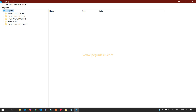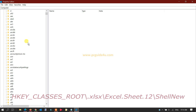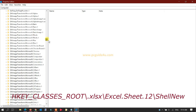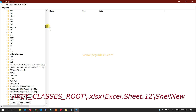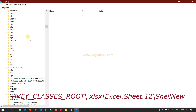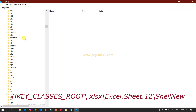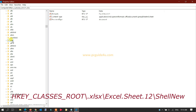Once the Registry Editor is open, you need to follow a specific path. For your convenience, we've provided an article link in the description below where all the links and steps are listed. First, go to the HKEY_CLASSES_ROOT directory and expand it.